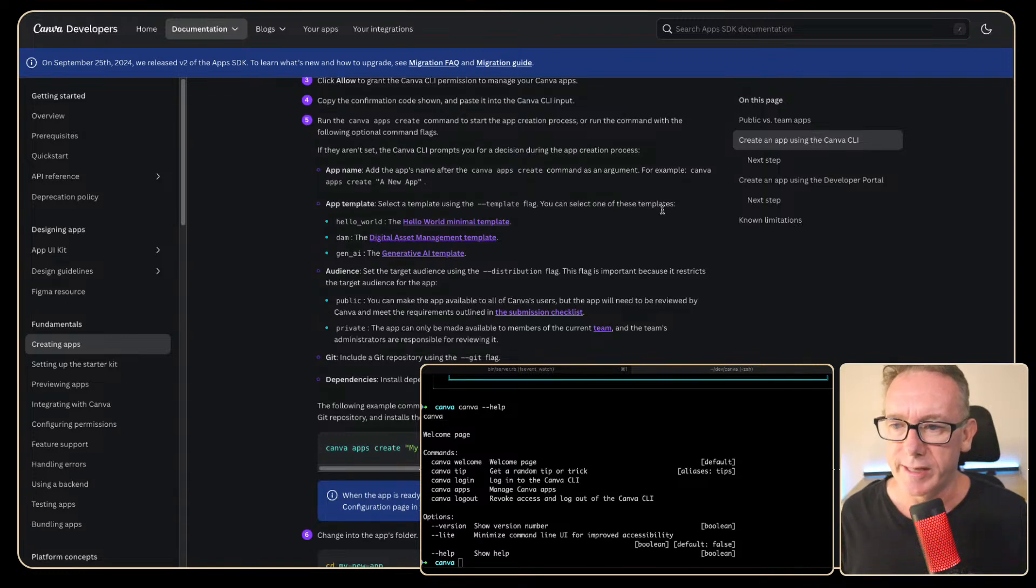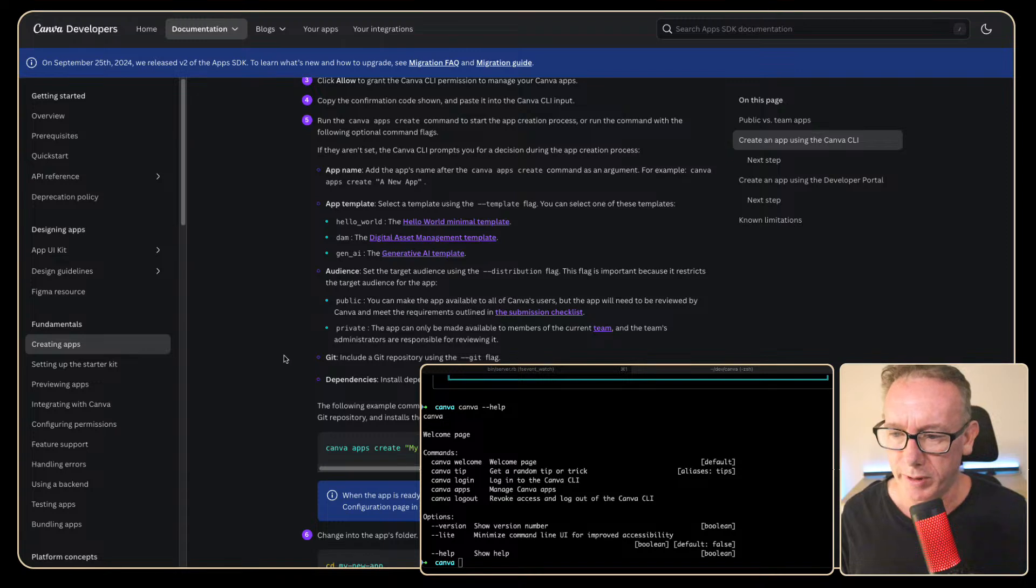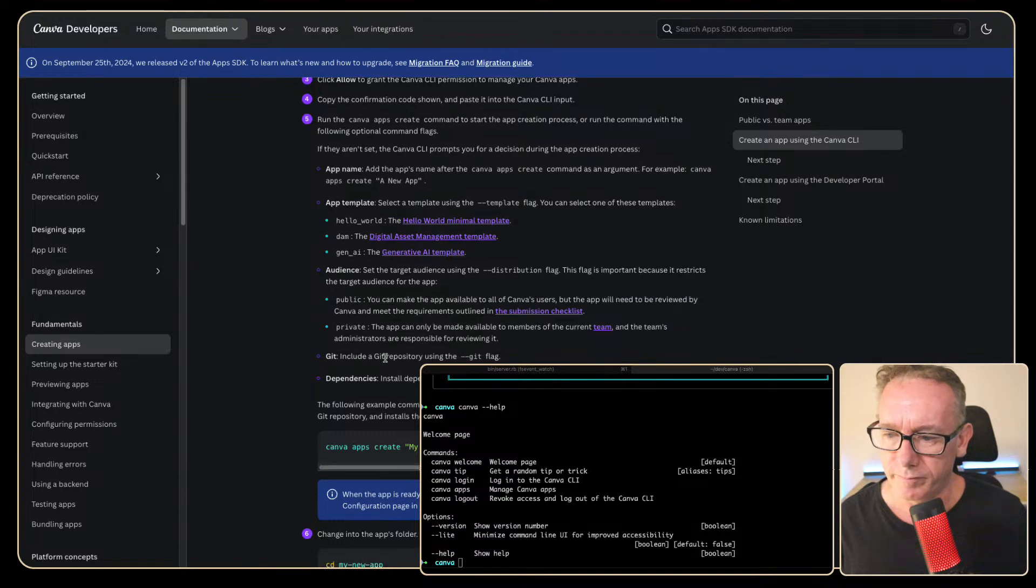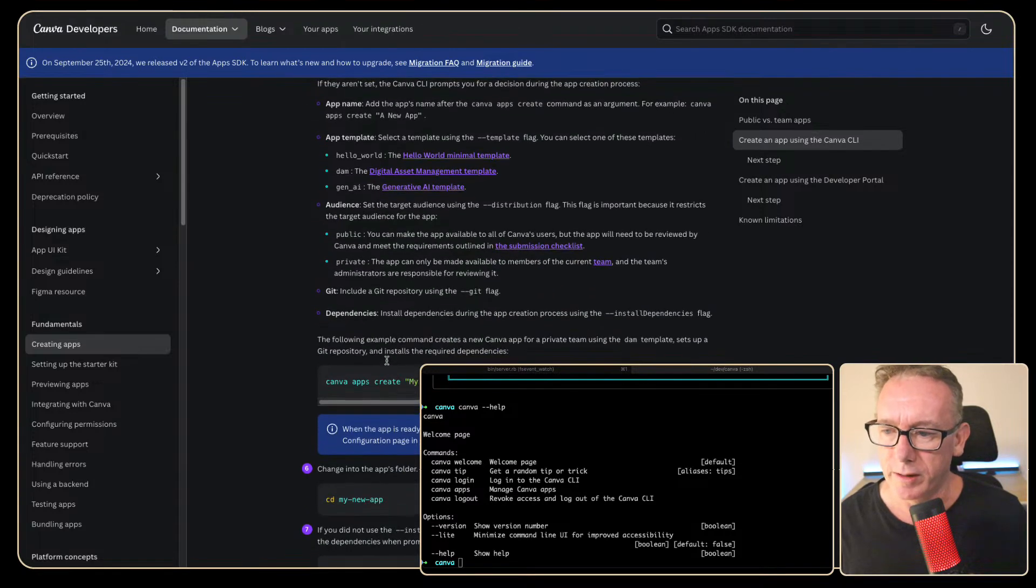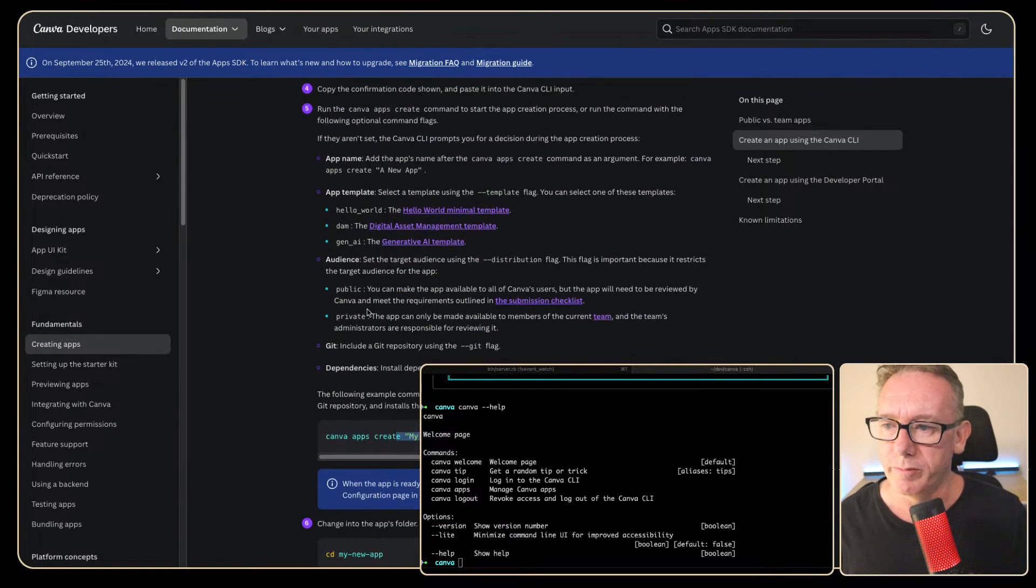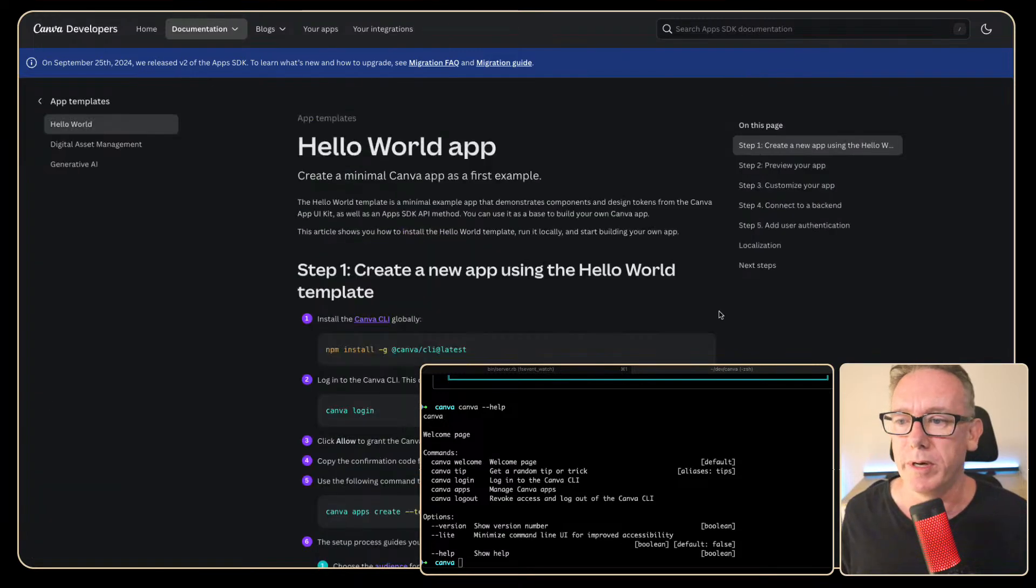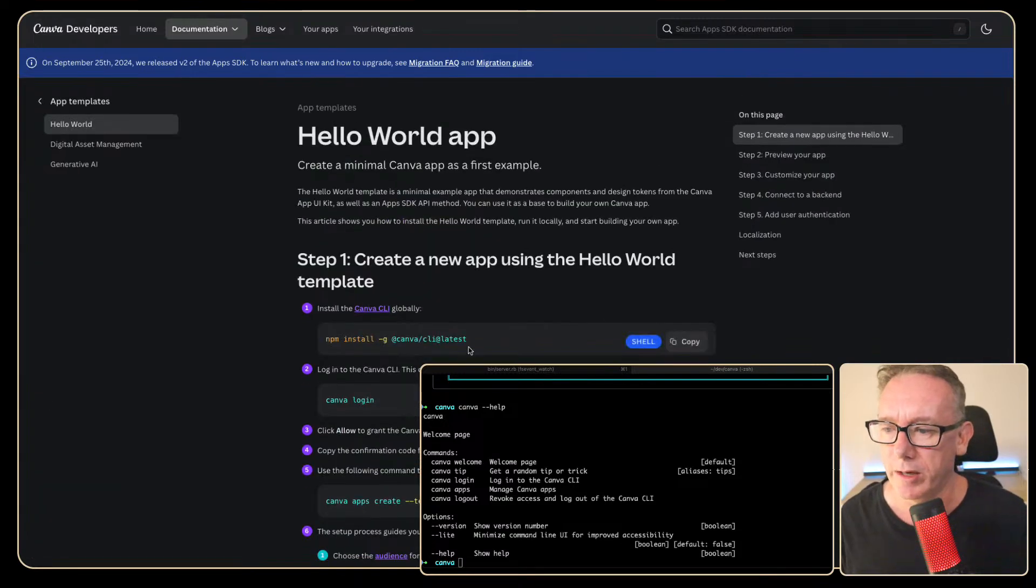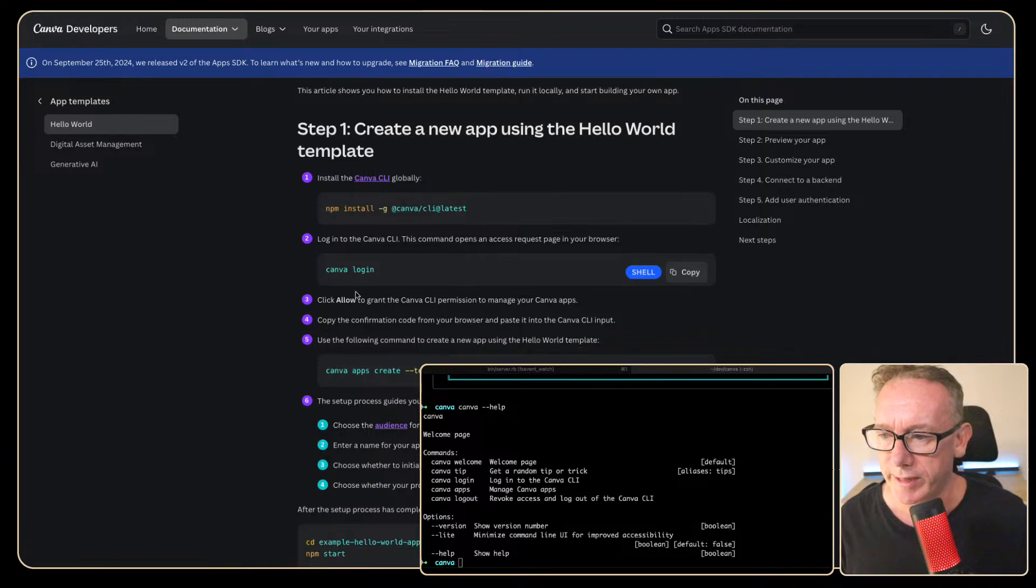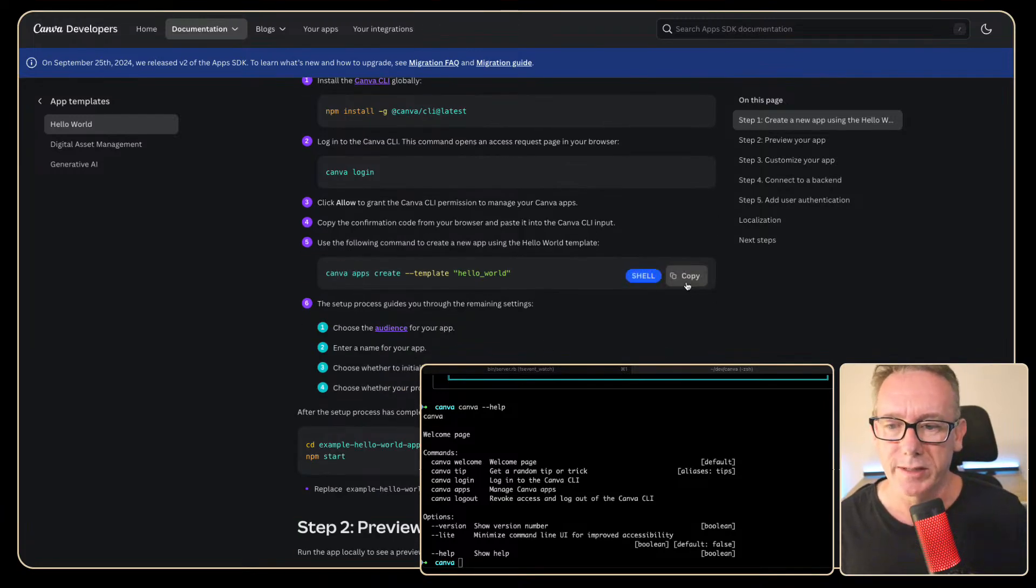So we've got these templates. You can select one. Hello World Minimal Template. And what's DAMN? Digital Asset Management Template. OK. We could go with that but I want to do the minimal one. So let's just pop over to the Hello World one which looks like it had the same setup, same login but it's just much simpler. This is great.